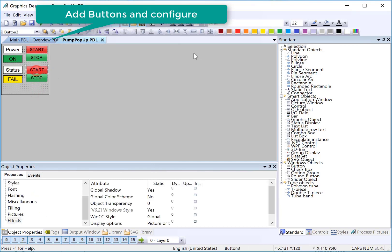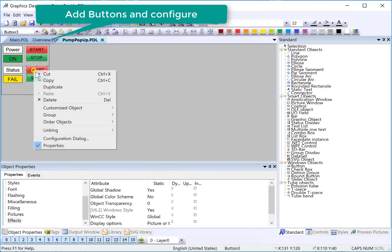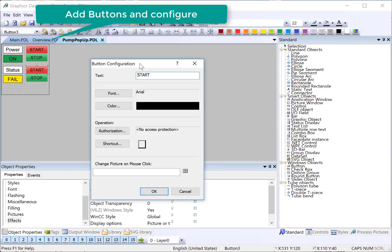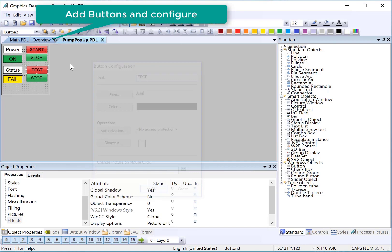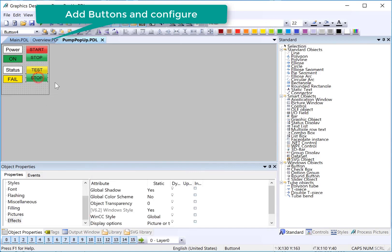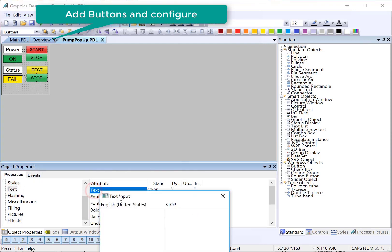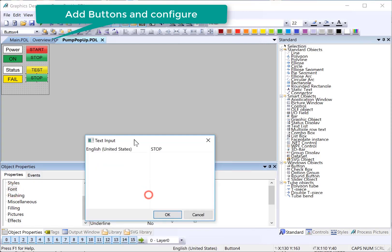And this is going to be a test button. I can use my configuration dialog to test. It's going to be yellow. And then we'll need a reset button. I can also use my font text here to change that text.